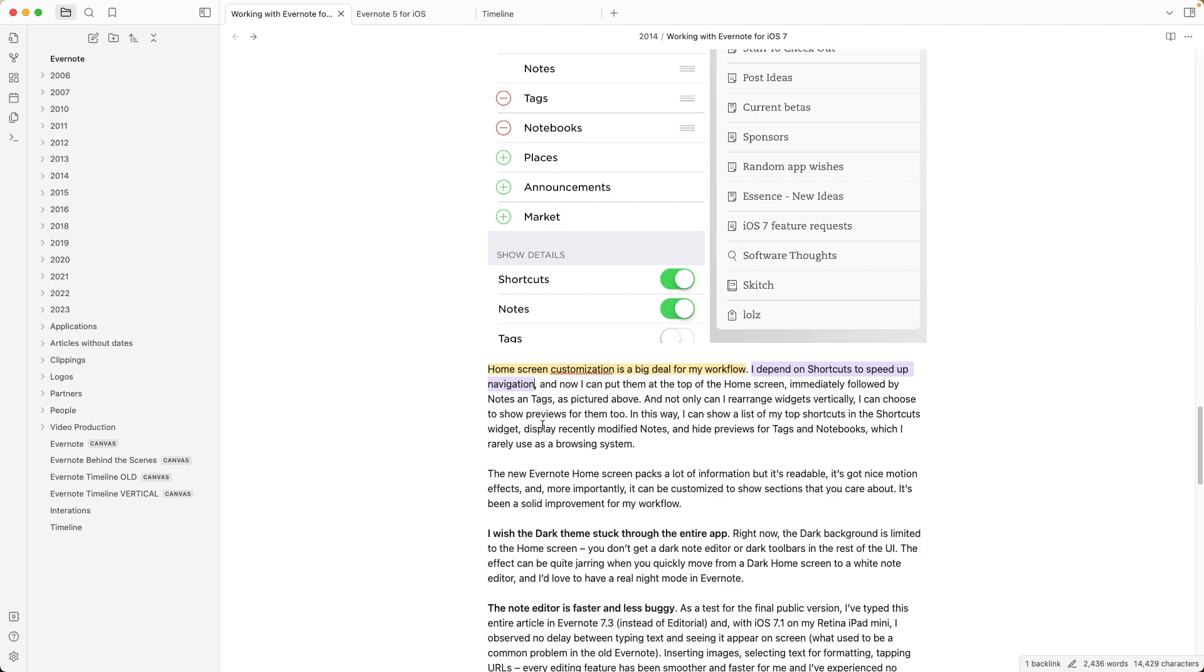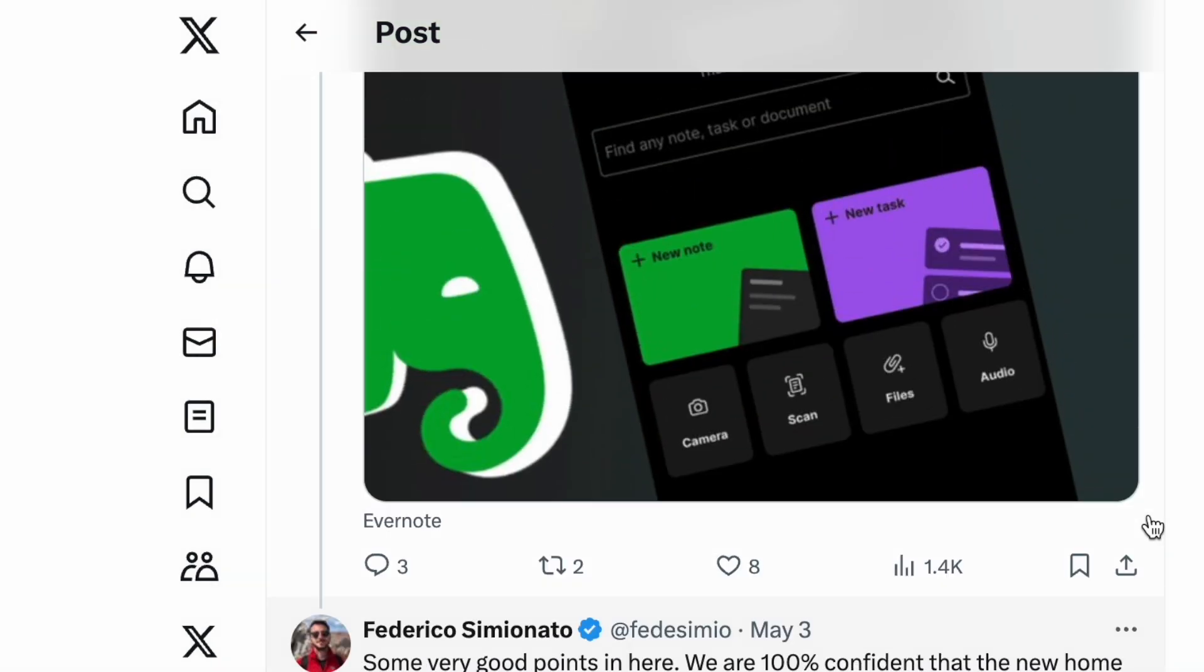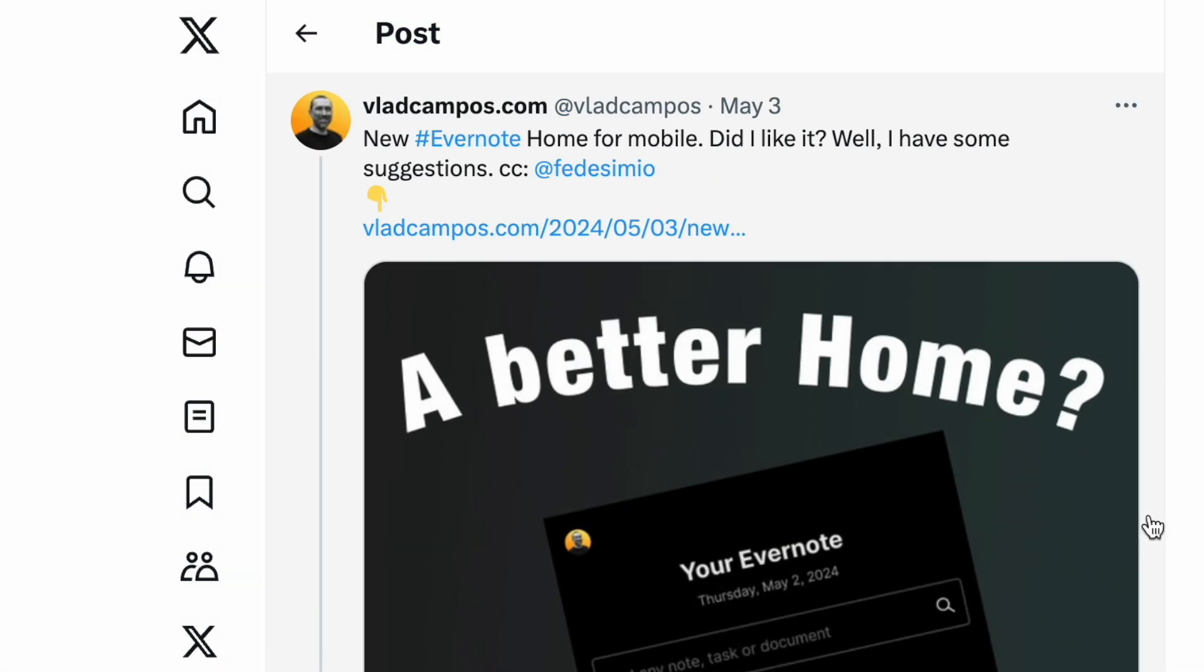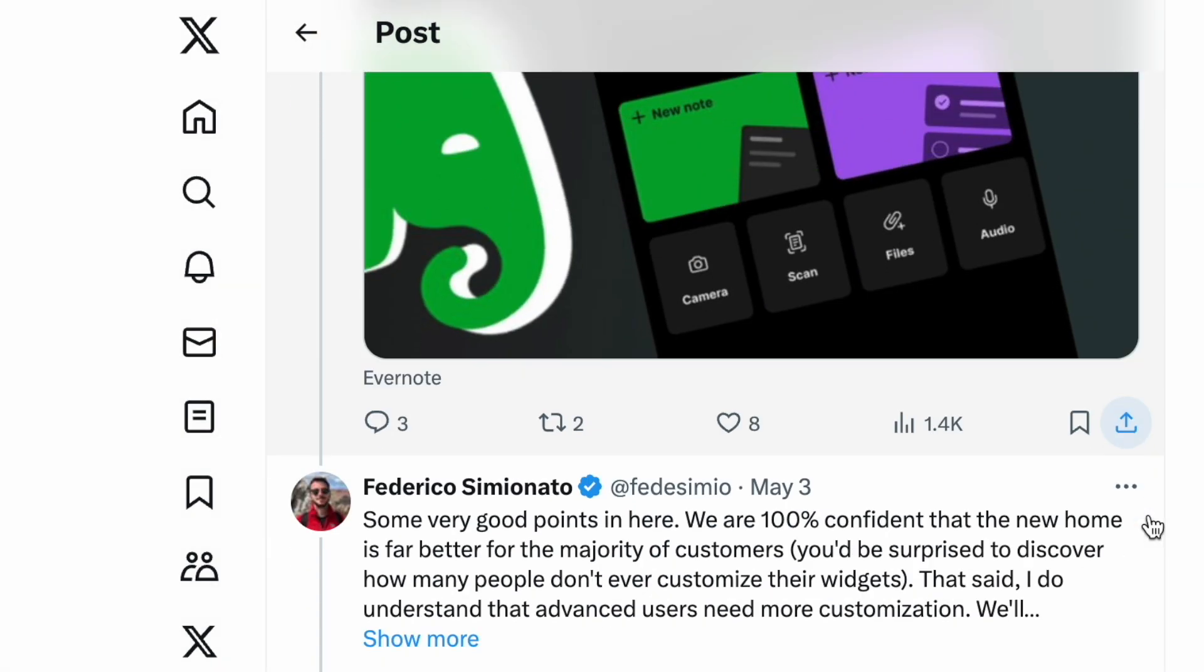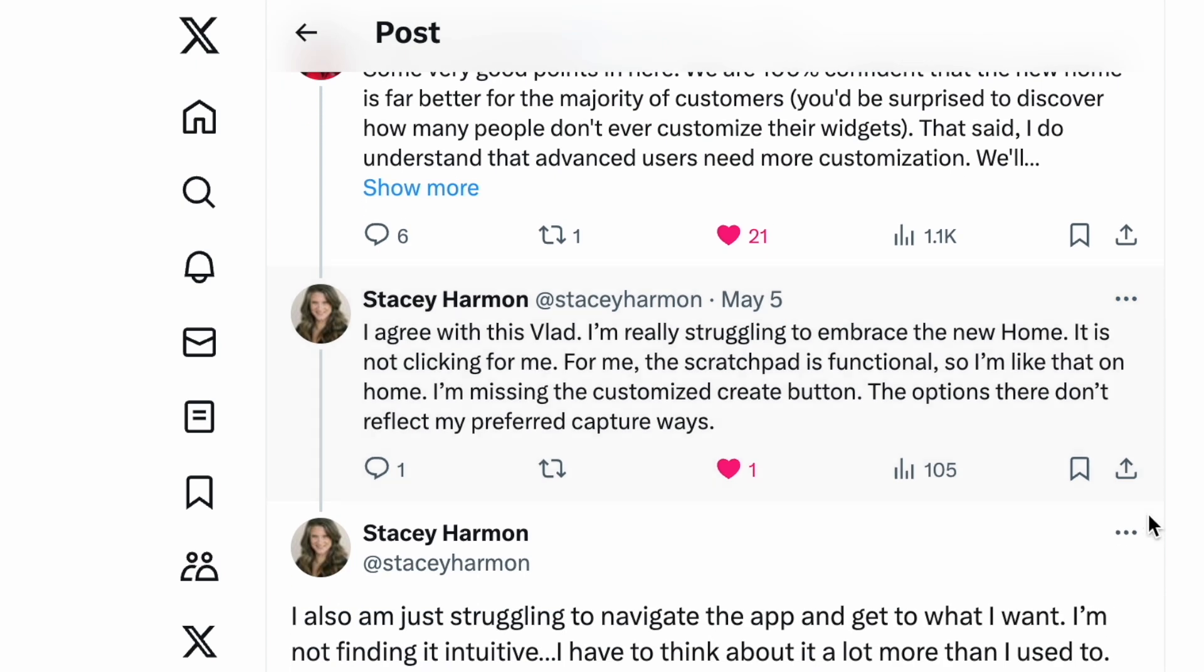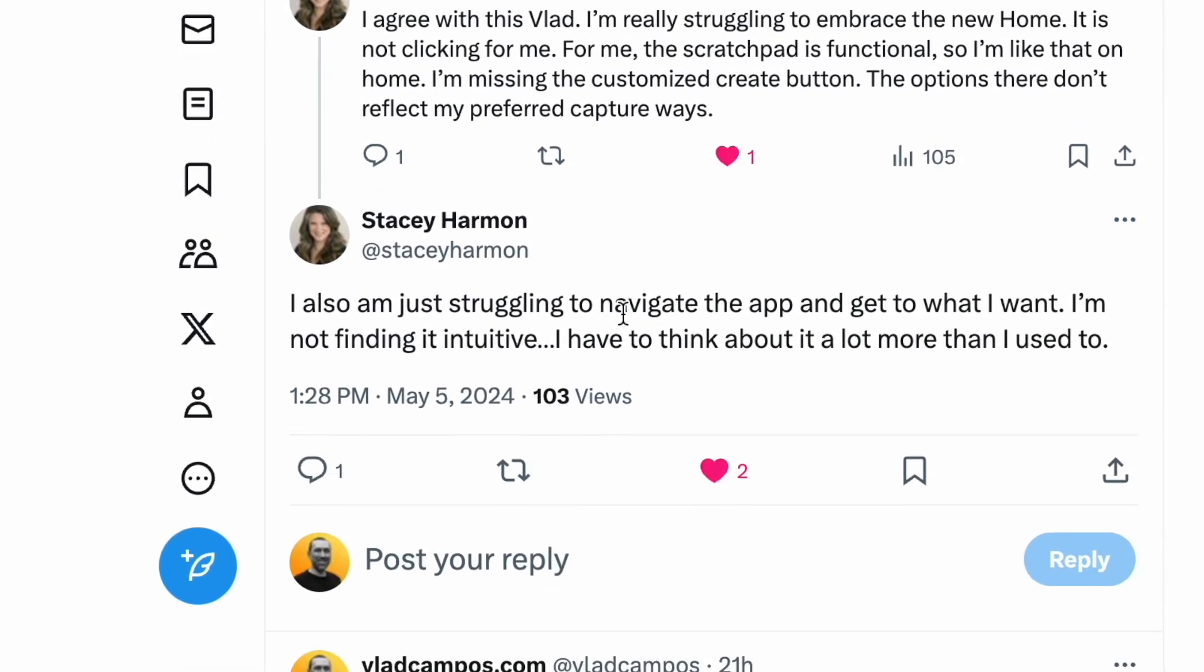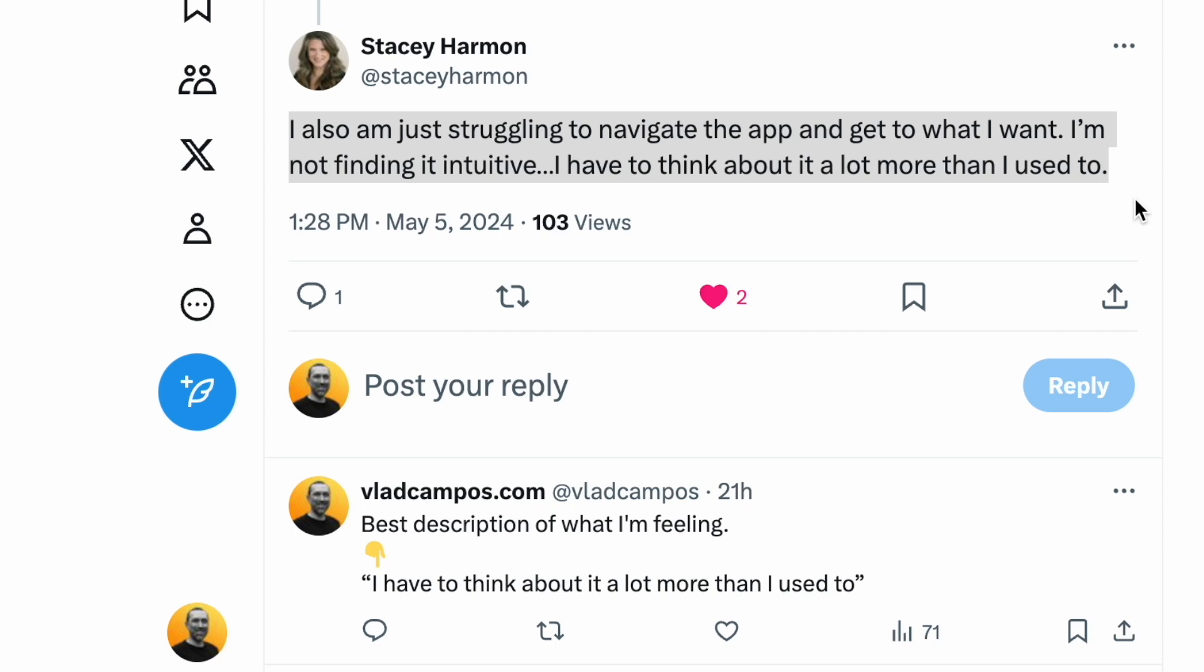And this is precisely what many of you pointed out when I published my first impressions video and article last Saturday. And take a look at this tweet from Stacy Harmon, replying to my tweet. I'm also just struggling to navigate the app and get to what I want. I'm not finding it intuitive. I have to think about it a lot more than I used to.